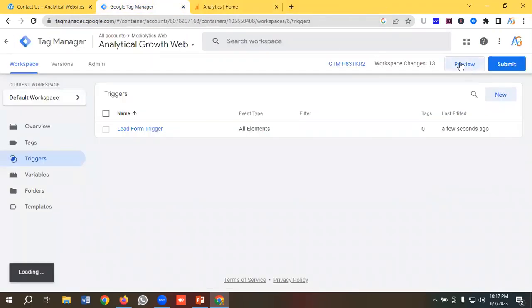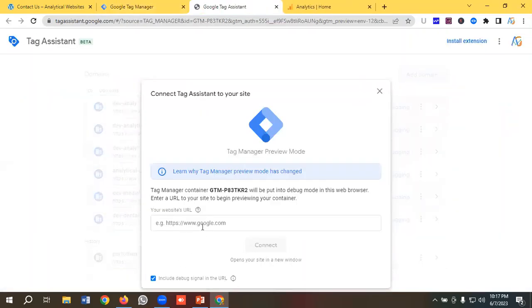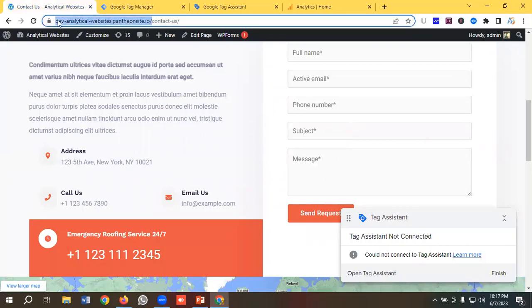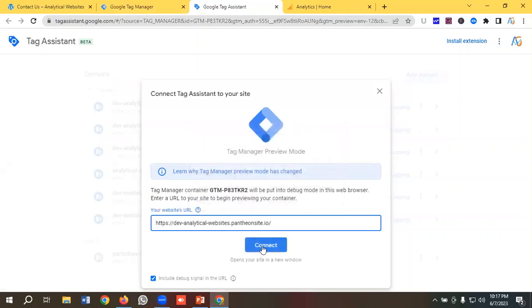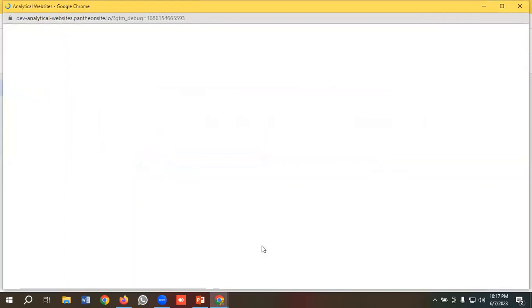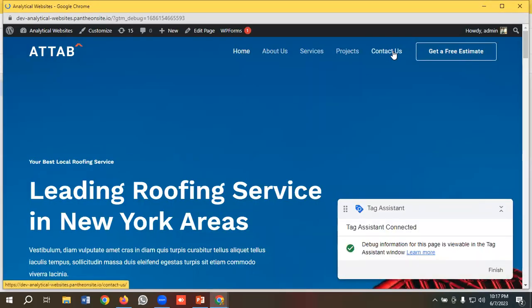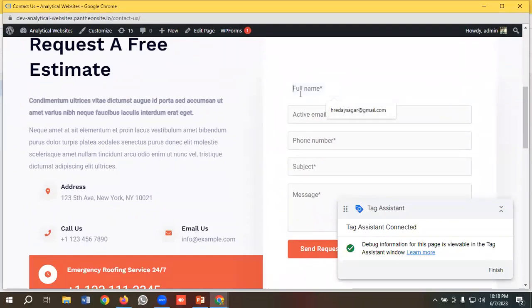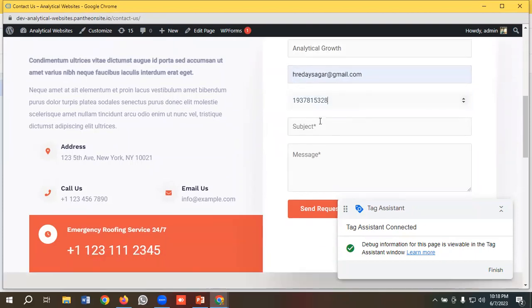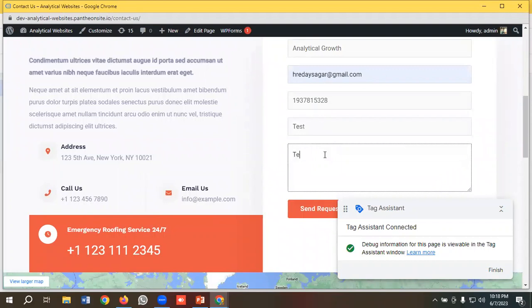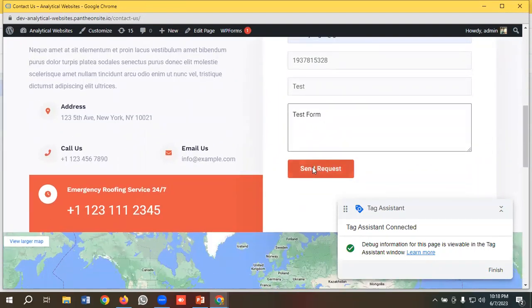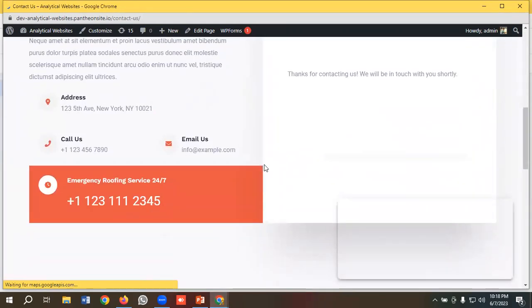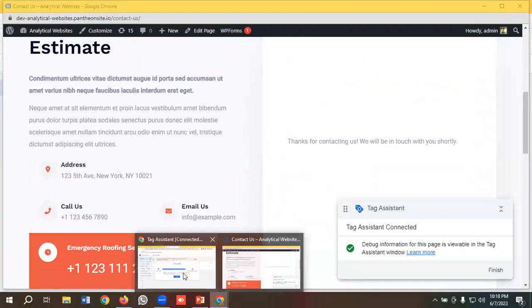I'll go to the preview section again, copy my website URL, paste it in the Tag Assistant section, and click connect. Then I'll go to the contact us page and submit a form — I'll enter name as 'Analytical Growth', an email, phone number, subject as 'test', and message as 'test form'. I'll click send request. The form is showing 'sending' — the form has been submitted successfully.